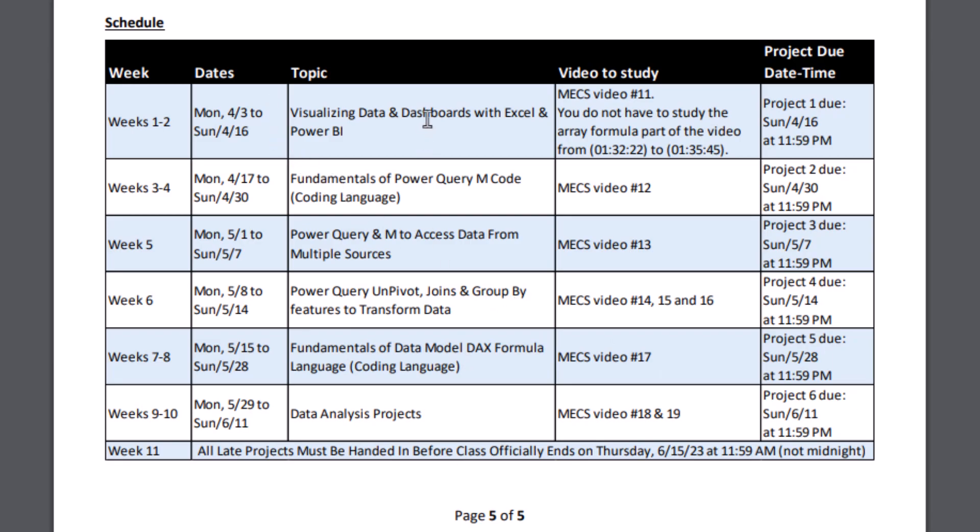Now here's the topics. The first couple weeks and last couple weeks we'll actually create data analysis solutions. But in data analysis, the hardest part and the most important part is what we're going to study from week 3 to 8. And that's how do we get the data and convert it and transform it into the correct form so we can create our data analysis solutions.